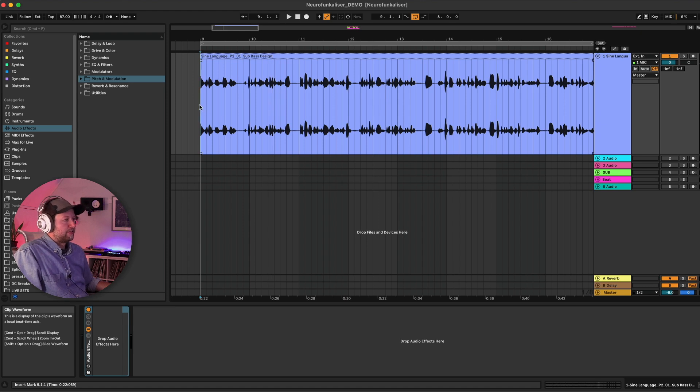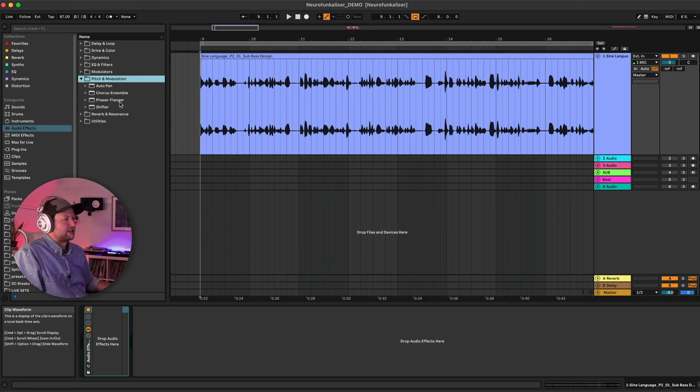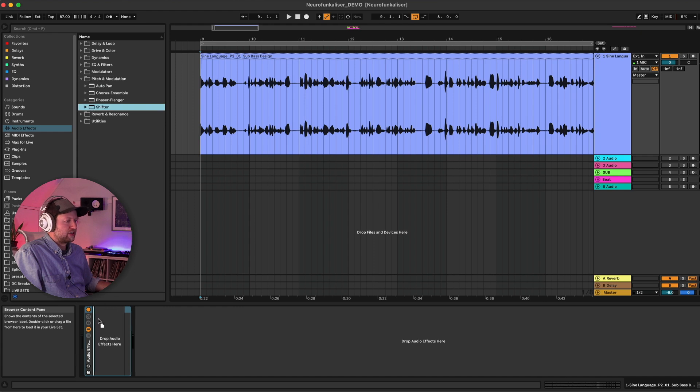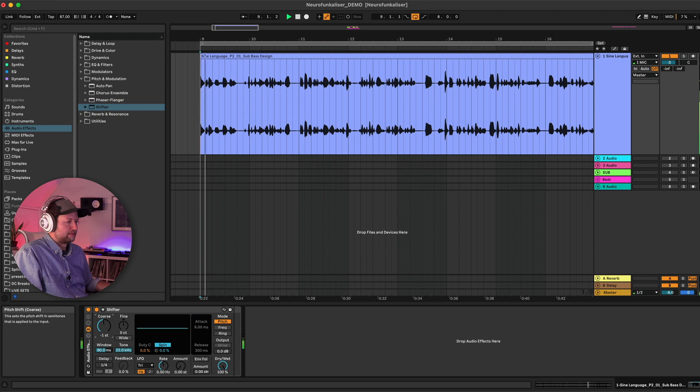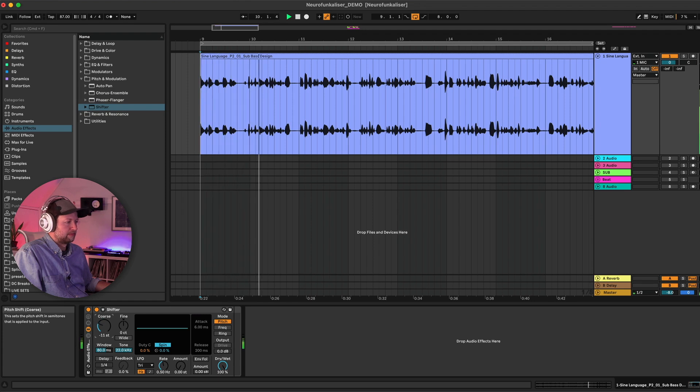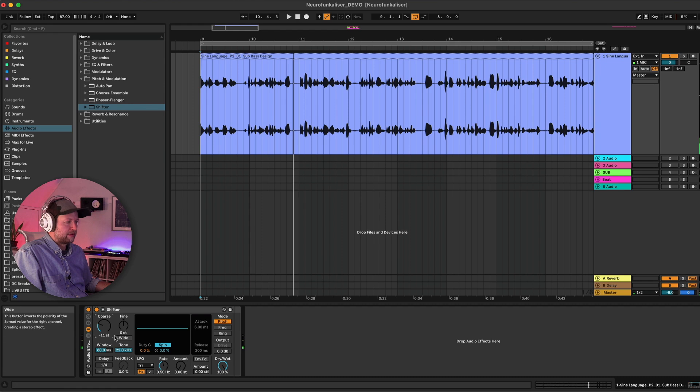So the first thing we need to do is to get this voice into the same range as our bass, and to do that I'm going to be using a shifter. For my voice I imagine that's something like an octave down from where we are at the moment. Okay, 11 semitones sounds good for now.